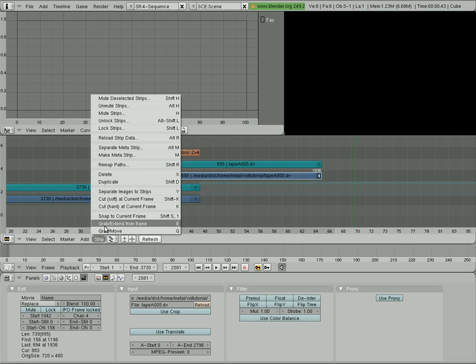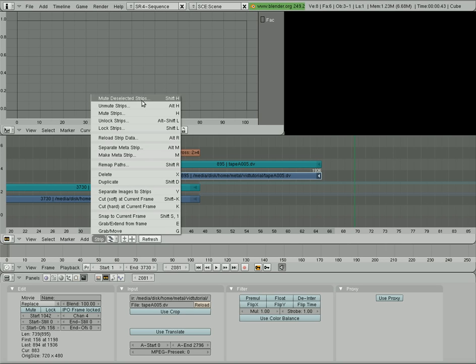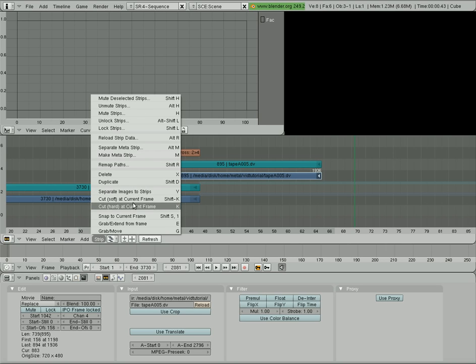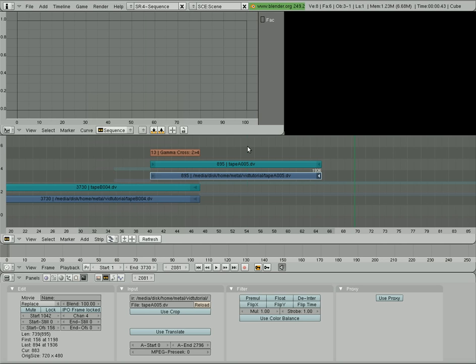If you look at your strip settings here, you'll see you have lots of options for manipulating videos, clips. And you have K, which is a hard cut, and Shift-K, which is a soft cut.